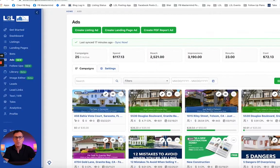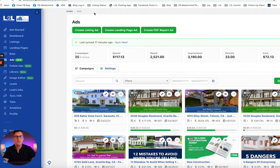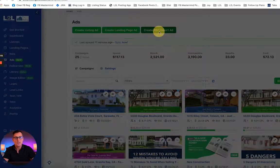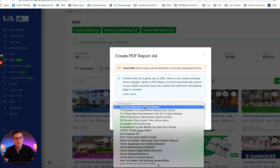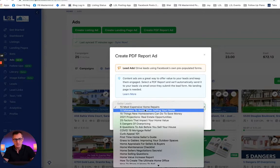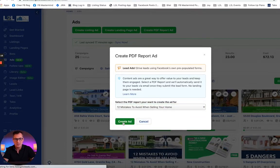Let me show you just how quick and easy this is to do using your Listings to Leads account. Go ahead and click on the Ads tab on the left-hand side — that'll bring you to the ads platform where you'll see options for listings, landing pages, and PDF reports. We're going to do PDF reports and select from one of over 44 different PDF reports for both buyers and sellers. That one was the '12 Mistakes to Avoid When Selling Your Home.' Click on Create Ad.